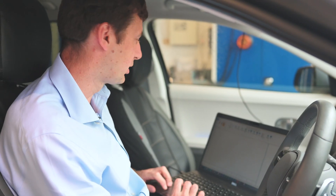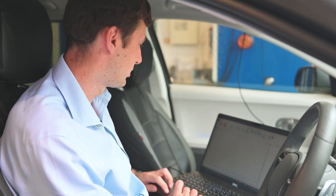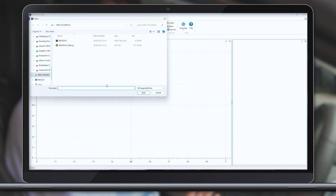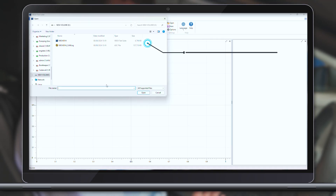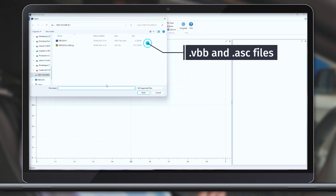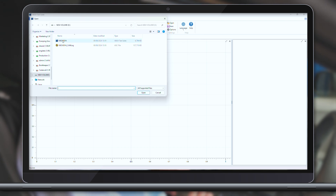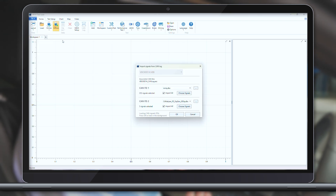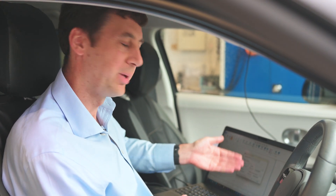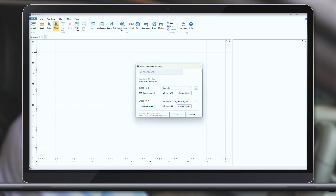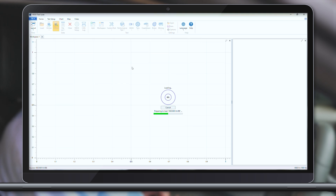Now we've completed our drive, we can load up the files we've just created. We can see we've got two files created: our normal V-Box data and our CAN-ASC file. When we load our V-Box data, the CAN file will load automatically. We get a dialog box presented and we can pick which signals we might be interested in, or we can just load all of them from our DVC file. Now all our channels have been loaded in and we can use them in test suite like we would with any other channel.